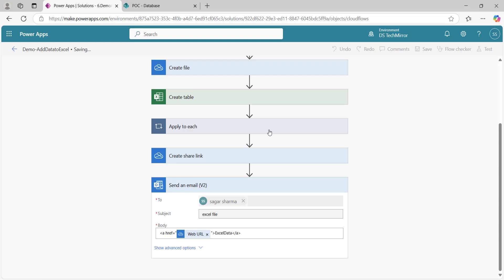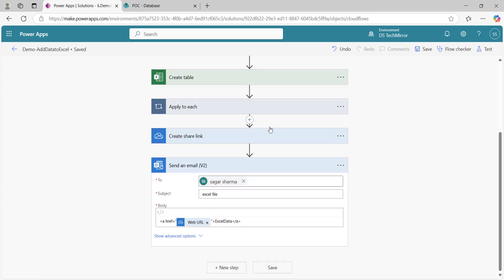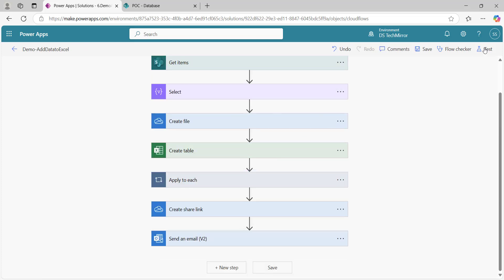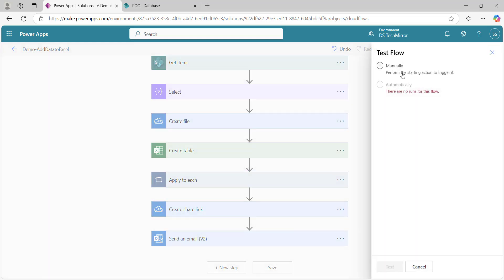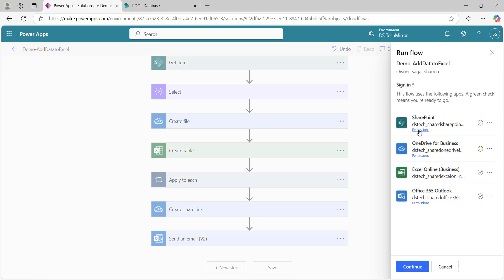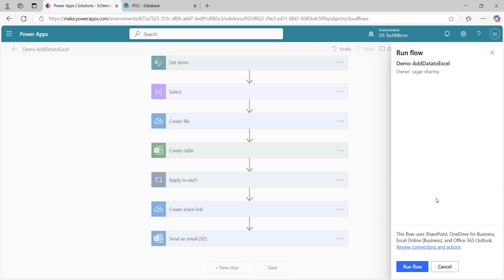So everything is done. I will save my flow and then we will run it. If this flow runs successfully, we will see all the nitty gritty details and I will show you the main challenge in this particular approach. Now I will click on test, manually, test. Here it will ask for the connections. Run flow, sign in. With all these actions, SharePoint, OneDrive, Excel, and Outlook, all my credentials will go. It will run under my account. Continue, run flow.